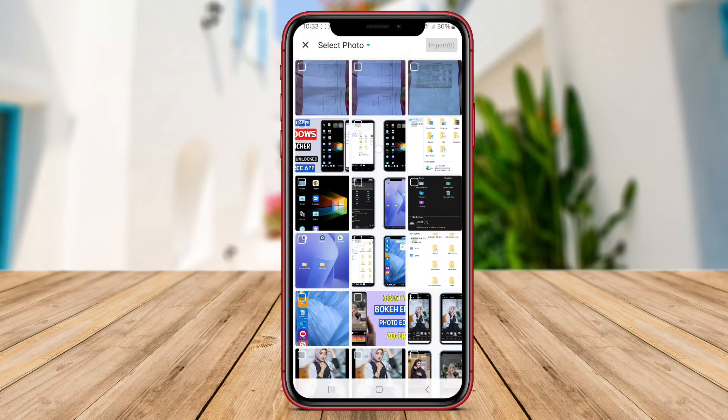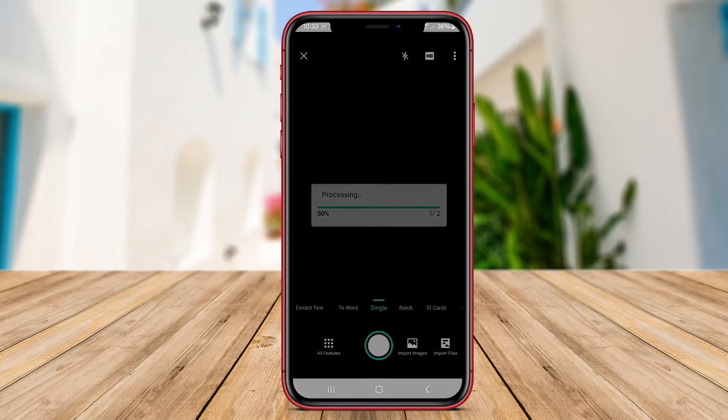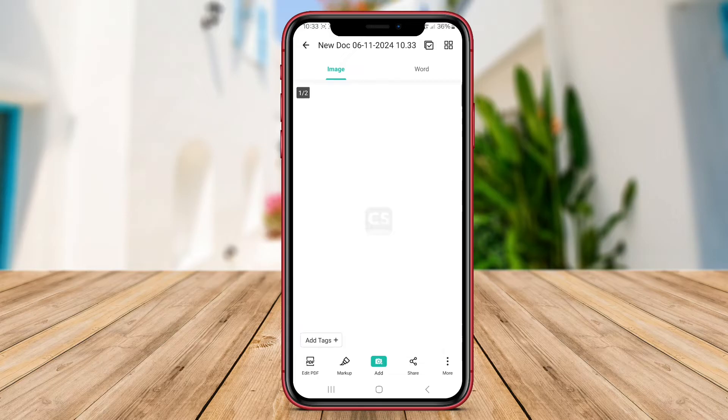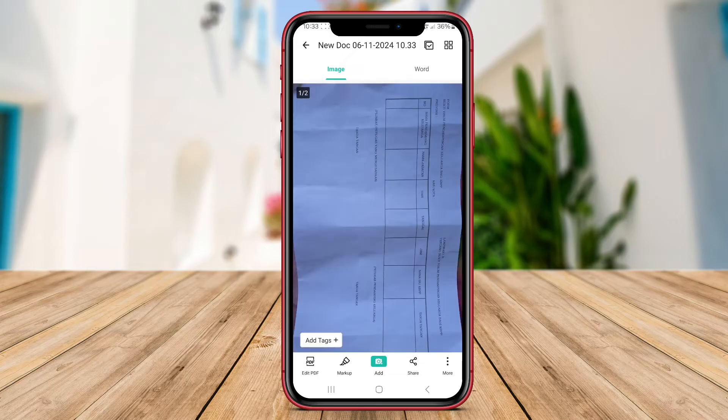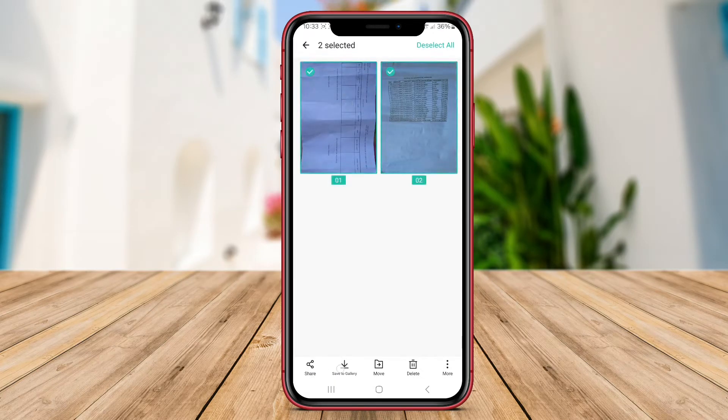CamScanner also provides users with the ability to add digital signatures and annotations to scanned documents, making it a versatile tool for professionals who need to sign documents on the go.